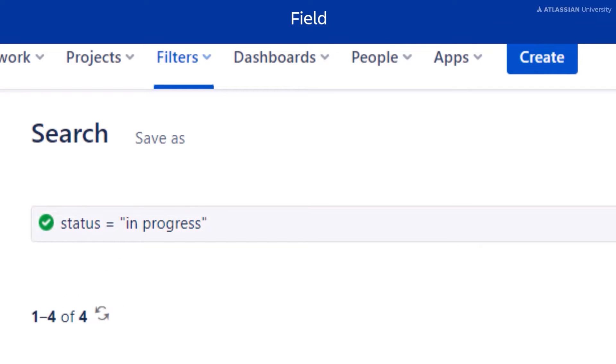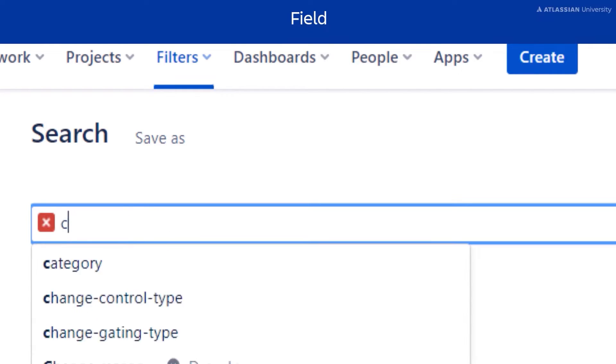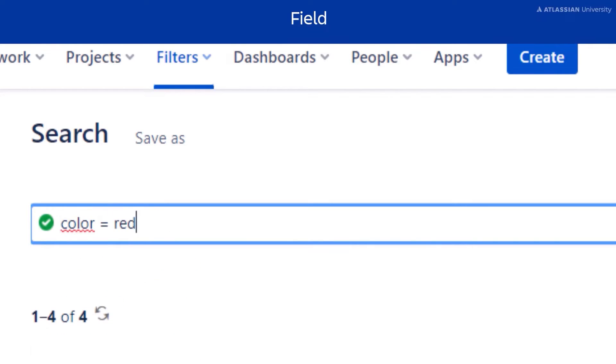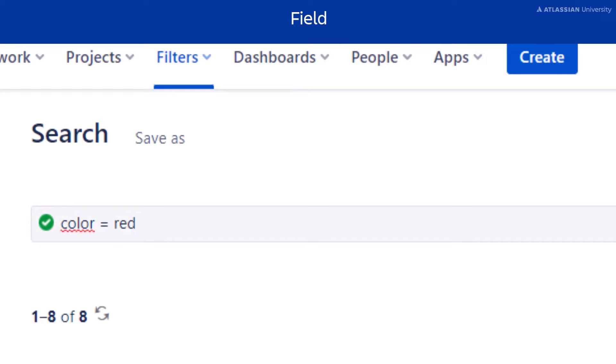In this example, the field is status, which is a system field. In this example, the field is color, which is a custom field.